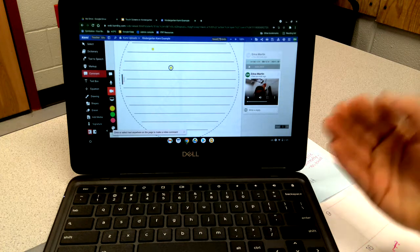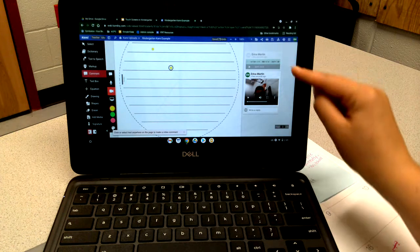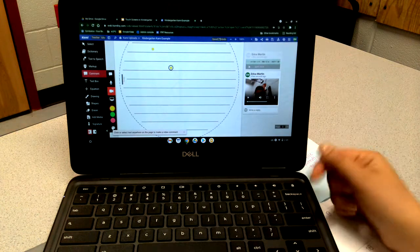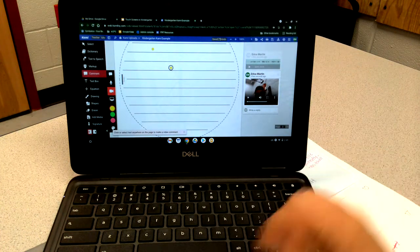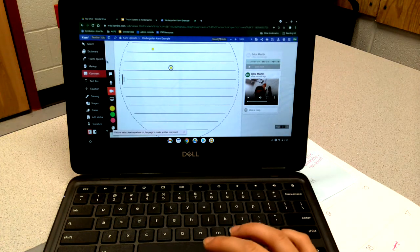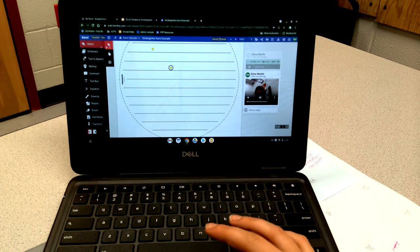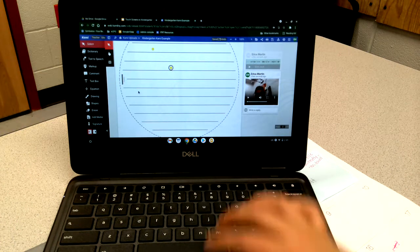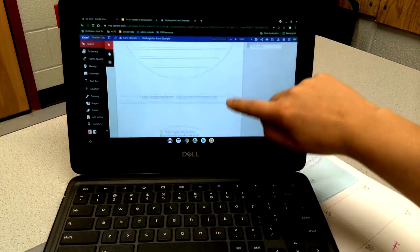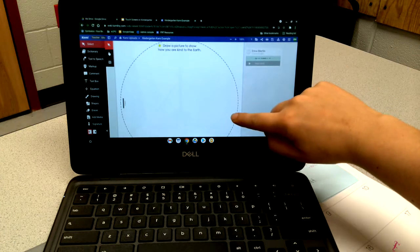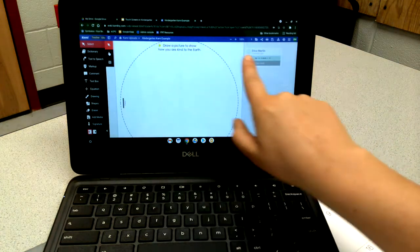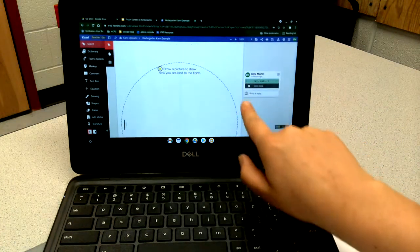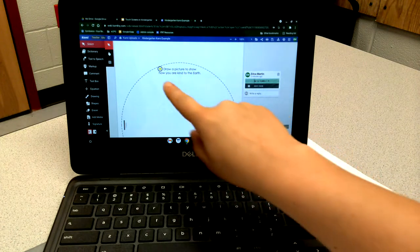You may also leave directions on the Kami assignments in the form of a video. I used audio as an example, but you could just as easily do this as well. These are some features that are really helpful for little kids.